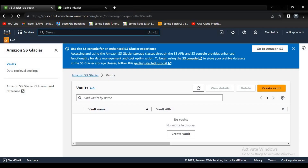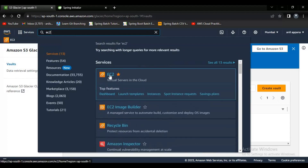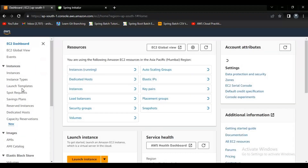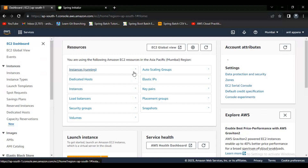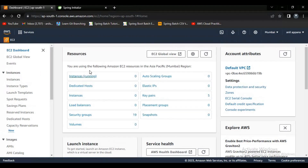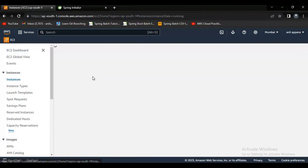In this video, I want to explain how to deploy a Spring Boot application on an EC2 instance. As the first step, let's try to create an EC2 instance by going to the EC2 service. You can see the EC2 dashboard where the number of instances running is zero. After that, let's create a Spring Boot application and deploy it on the instance.